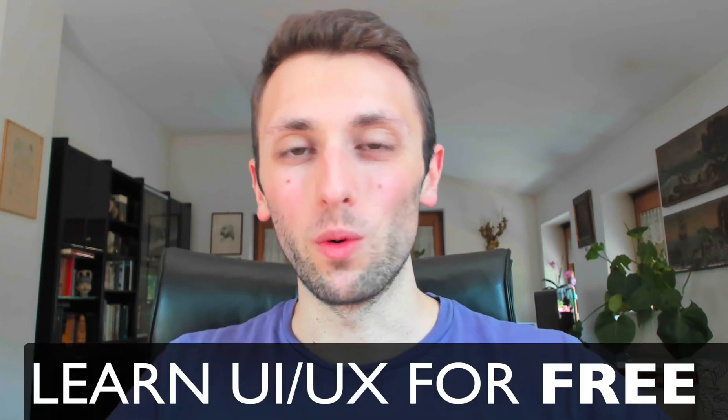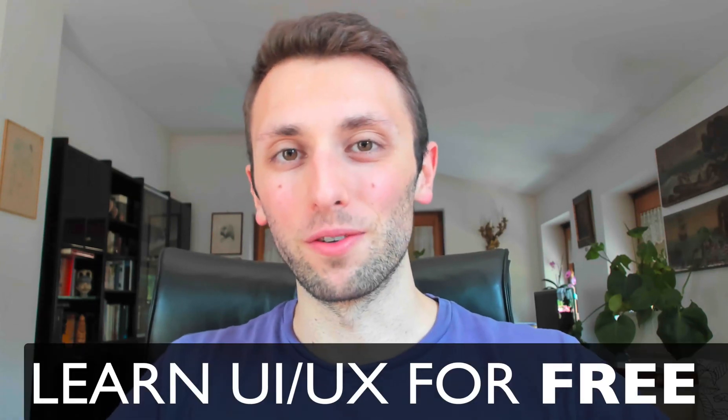Who said that you have to pay in order to learn UI UX design? Nowadays there are tons of free resources, and in this video I'm going to show you my very top suggestions in order for you to learn UI UX design for free.